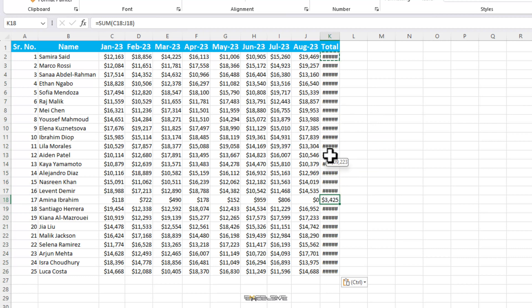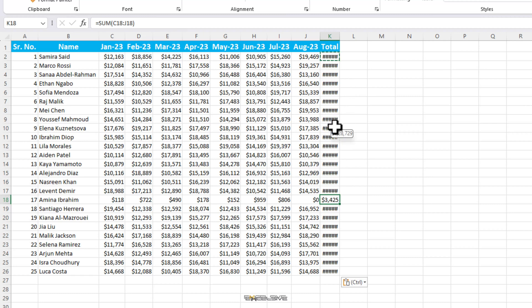Whether you call them hashes, hashtags, pound signs, or number signs, seeing a couple of them in your sheet is usually a sign that the column is too small to show the number in full.